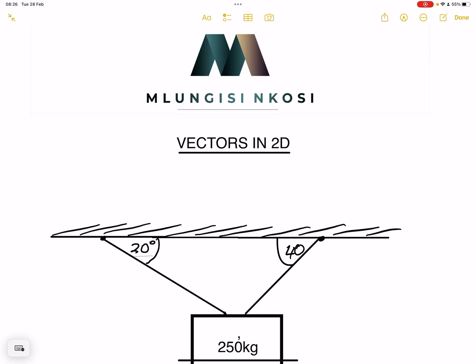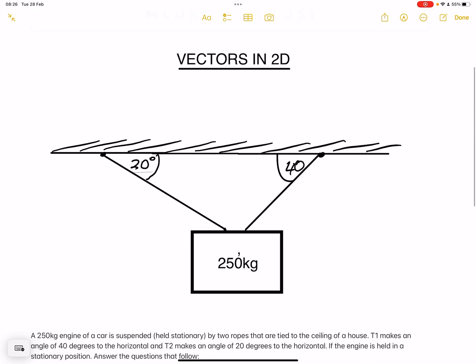Good day everyone, your favorite uncle is back to give you some physics. If you haven't subscribed, please make sure you're part of the family. You can get in touch with us — our email address is info at mlungesengosi.co.za. We'll be looking at vectors in two dimensions, and in particular vectors at equilibrium. Let's get right into the question.